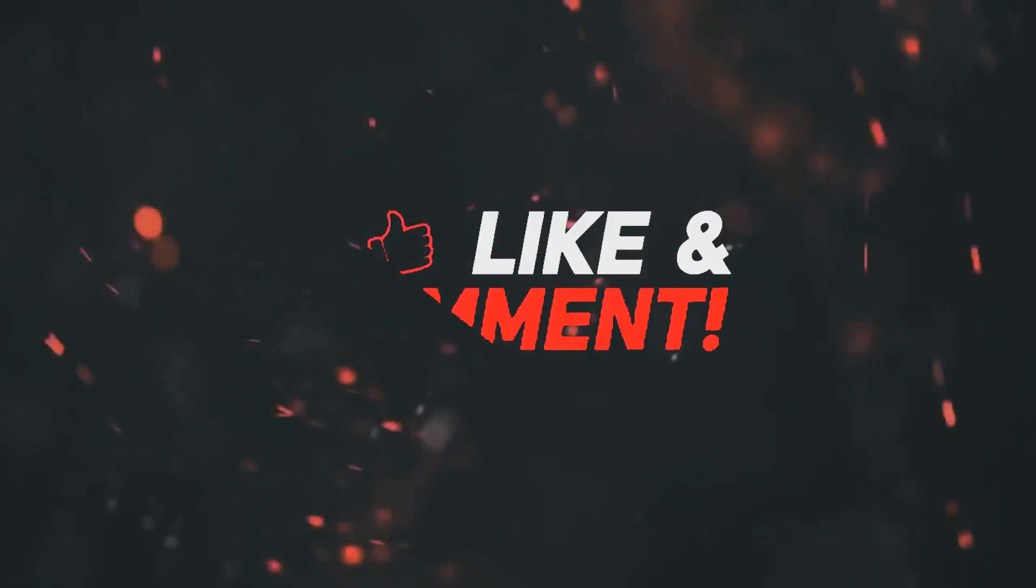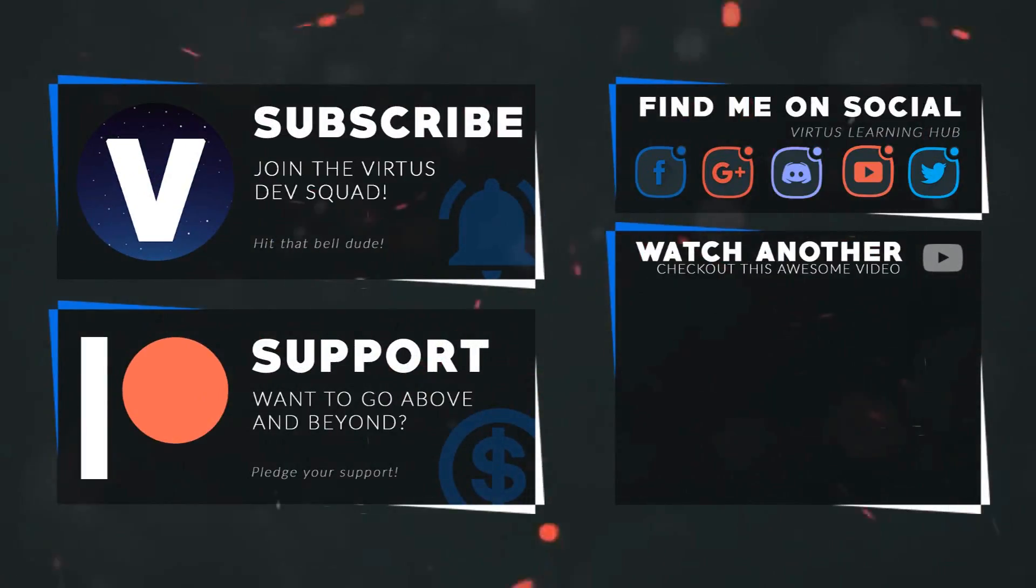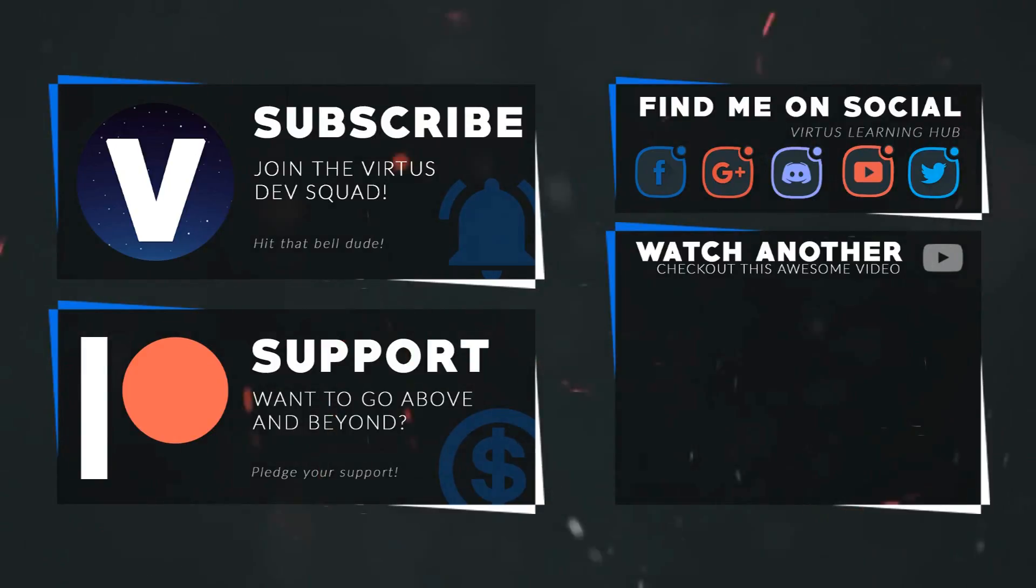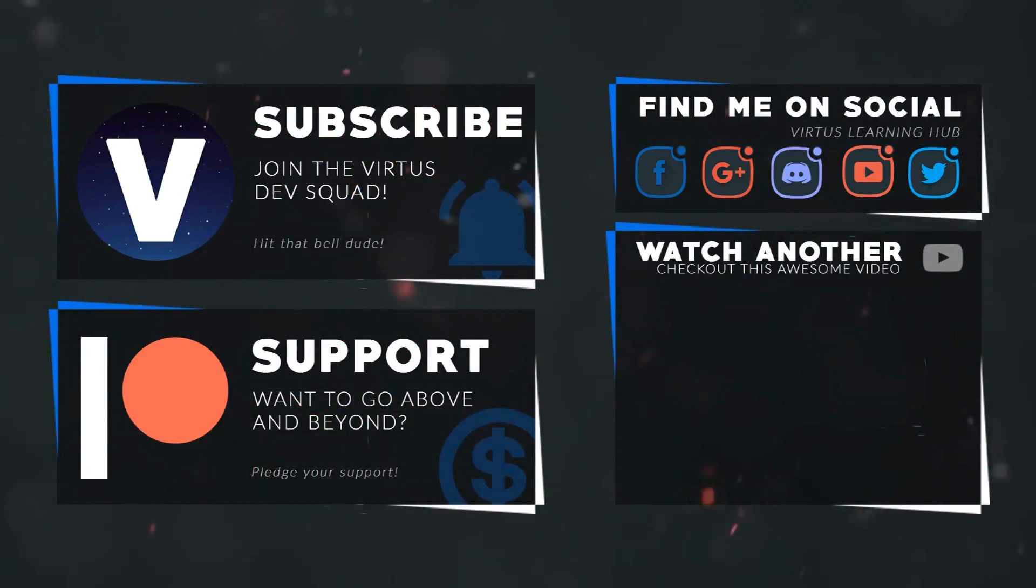This video was made possible by my supporters on Patreon. If you want more videos like this, check out my Patreon page using the link in the description. To stay up to date on new releases, make sure you follow us on social media.